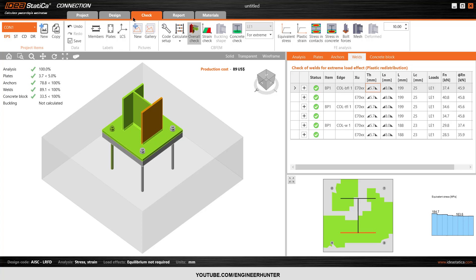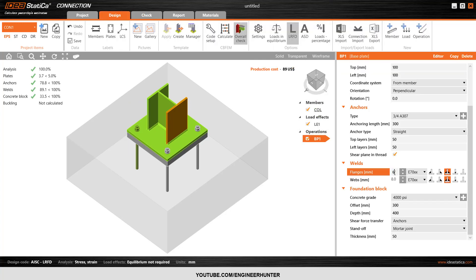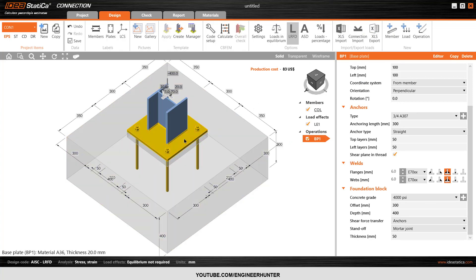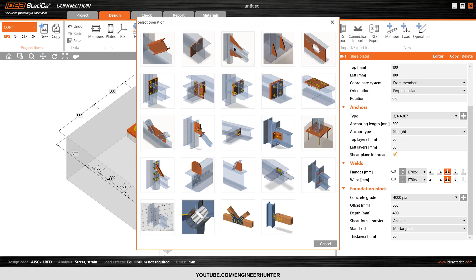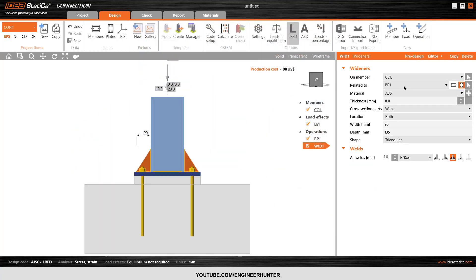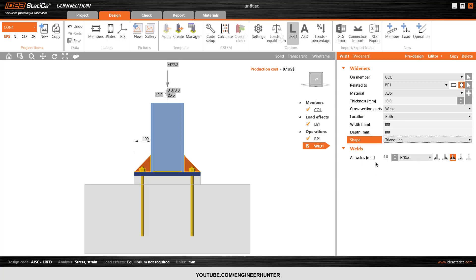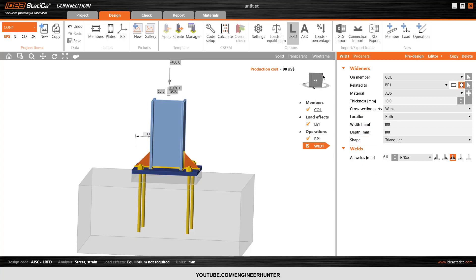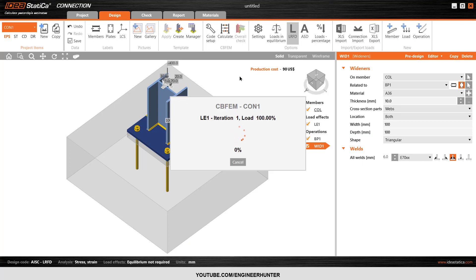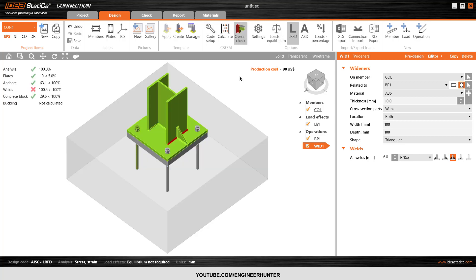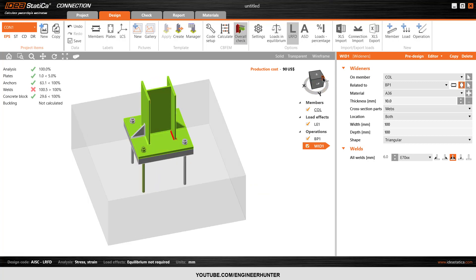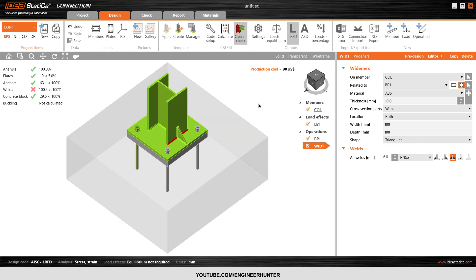I want to use a smaller throat size, so let's say 6. I will add a stiffener here and change the stiffener thickness to 10. Let's run the analysis again — it's still failing but I think we can use this. This is how you design the base plate.